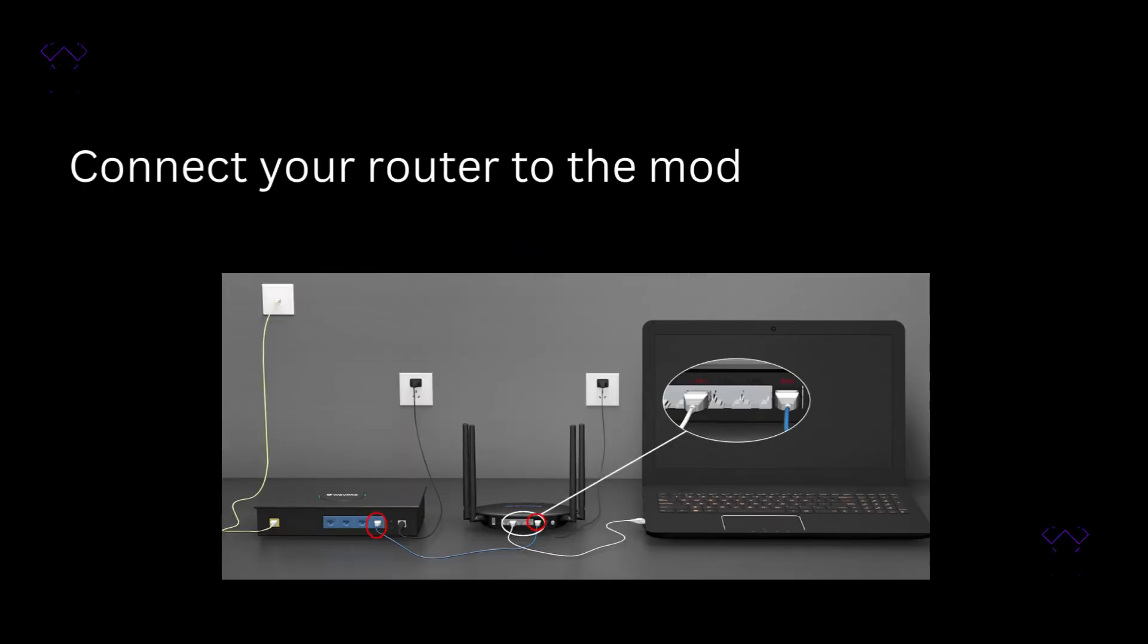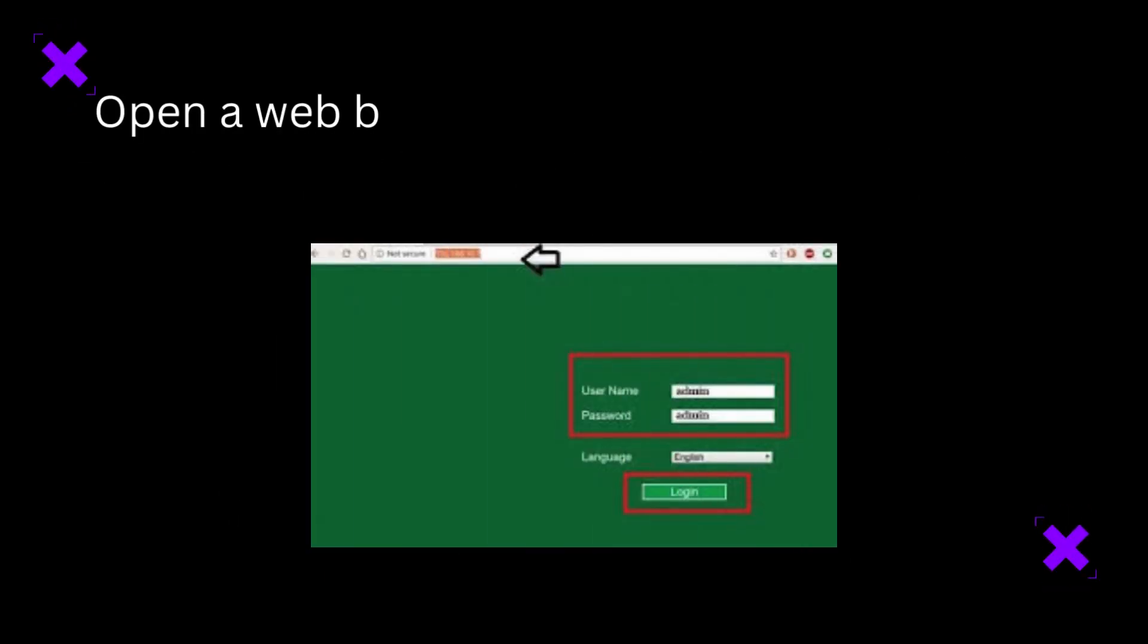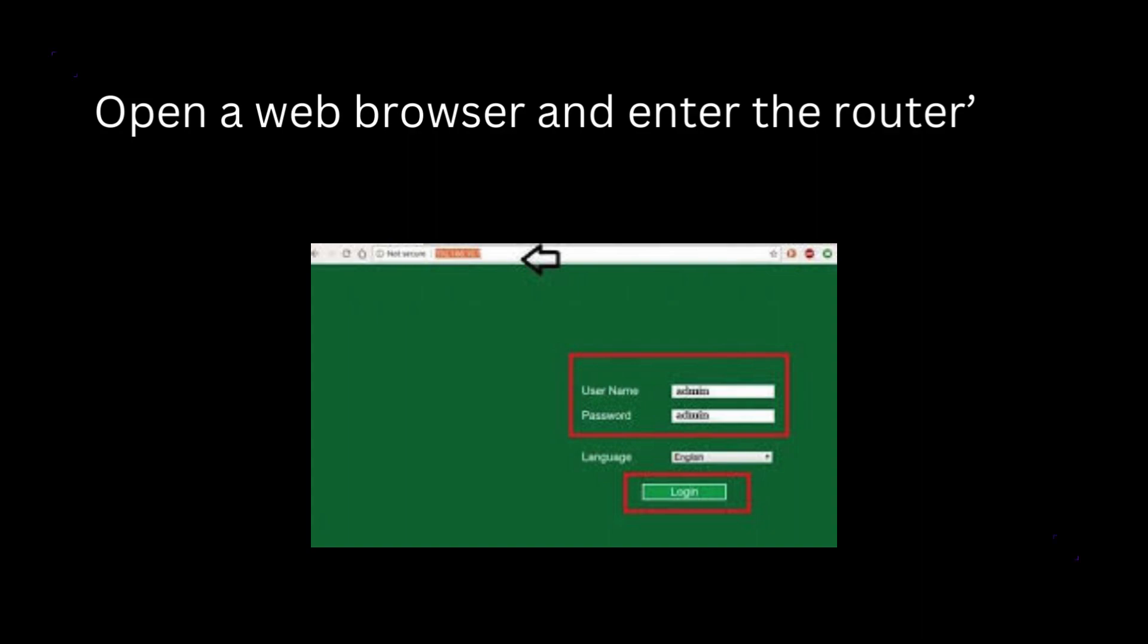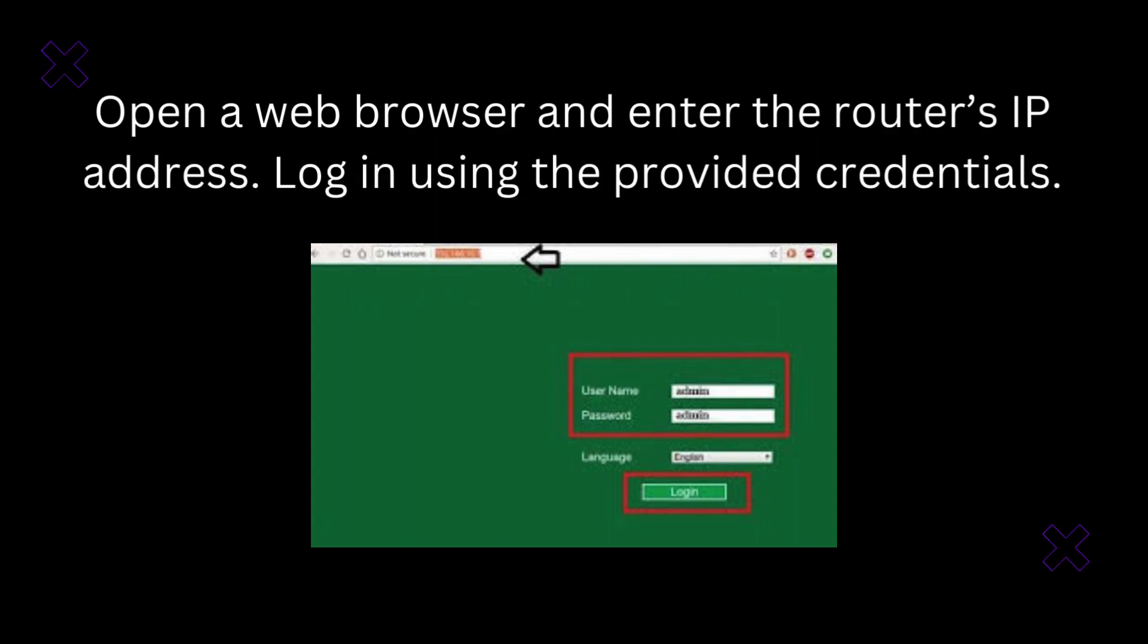Connect your router to the modem and power it up. Open a web browser and enter the router's IP address. Log in using the provided credentials.